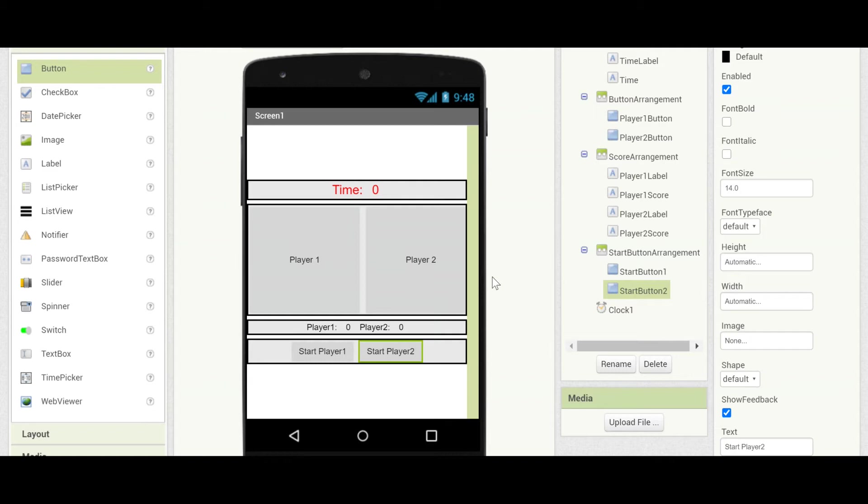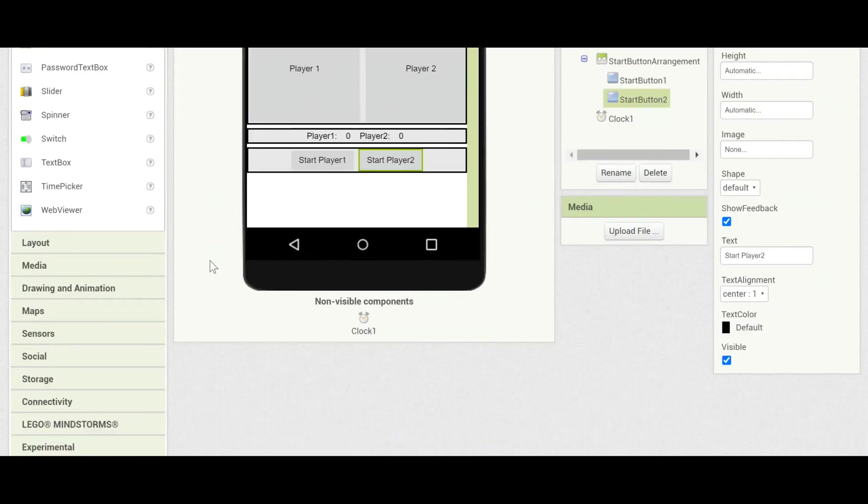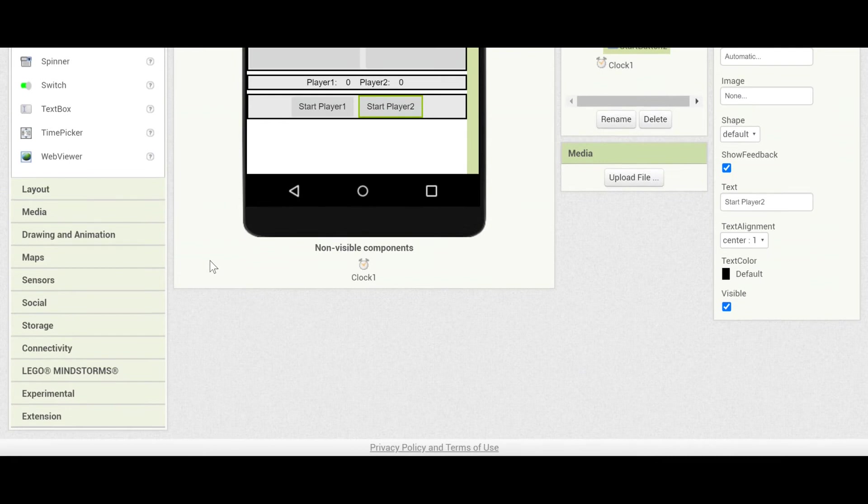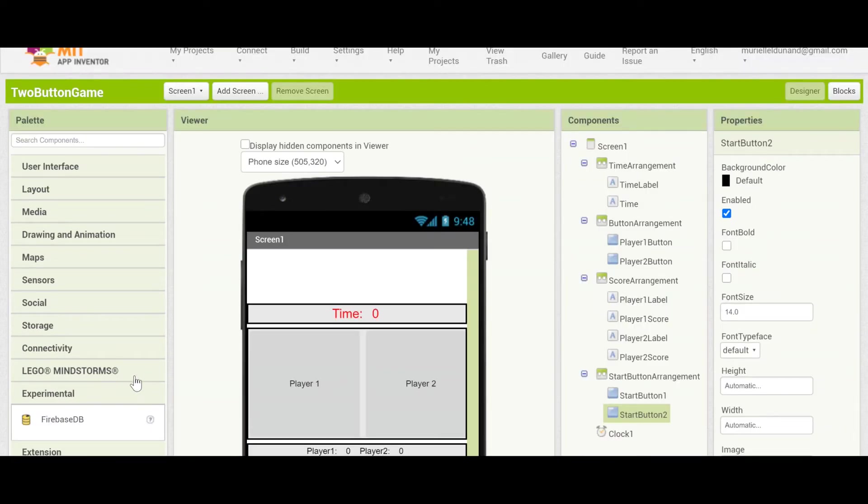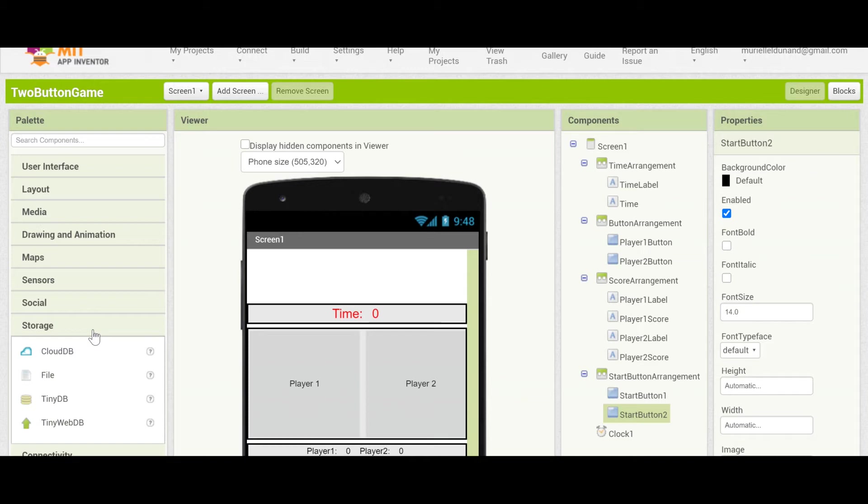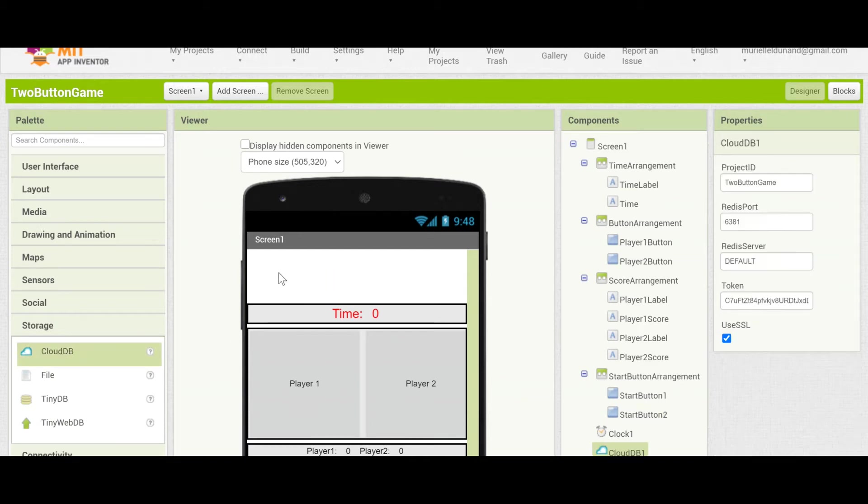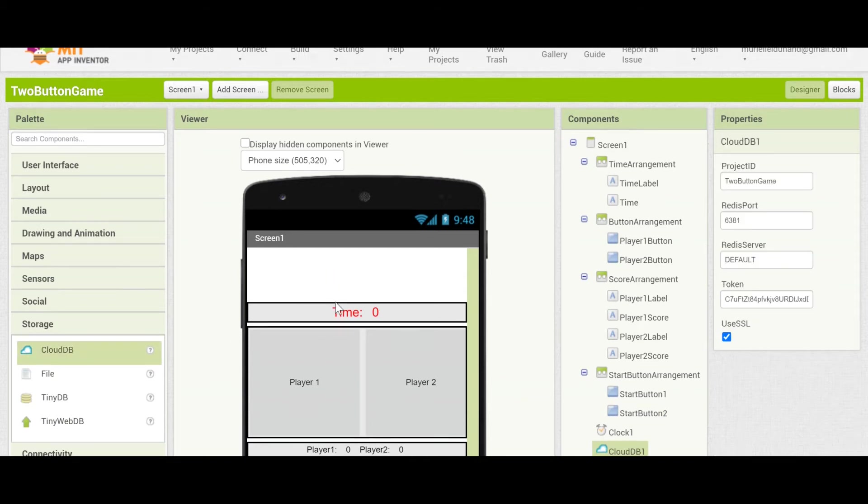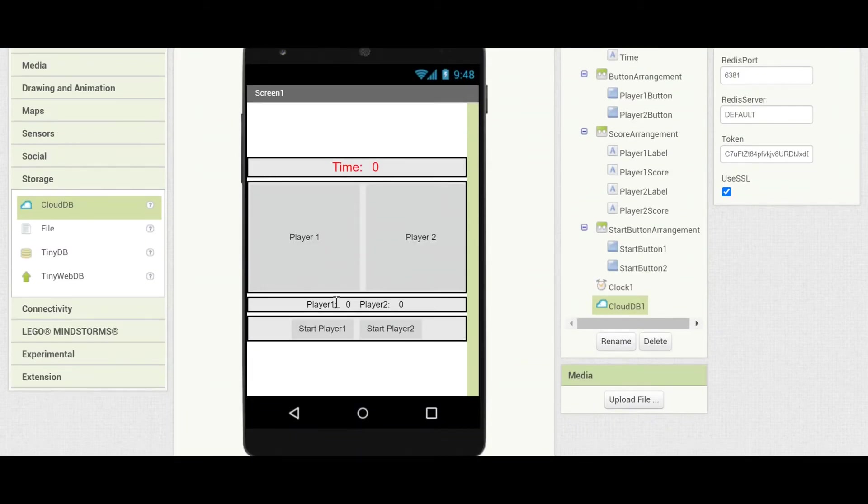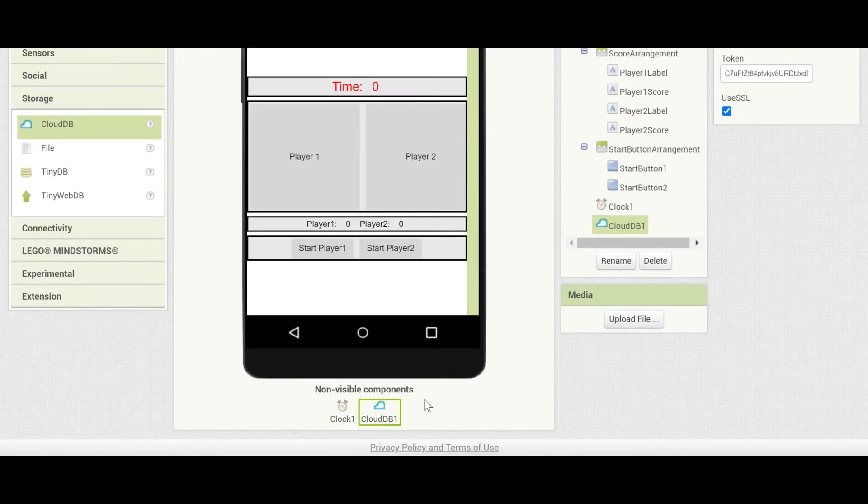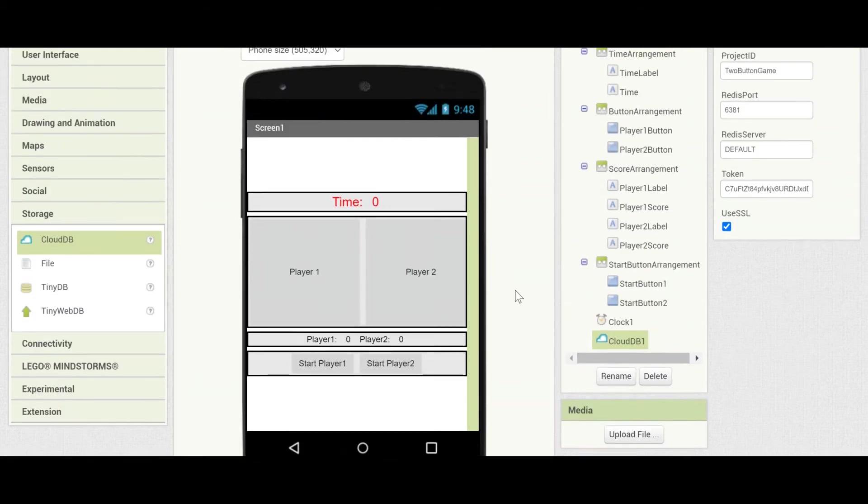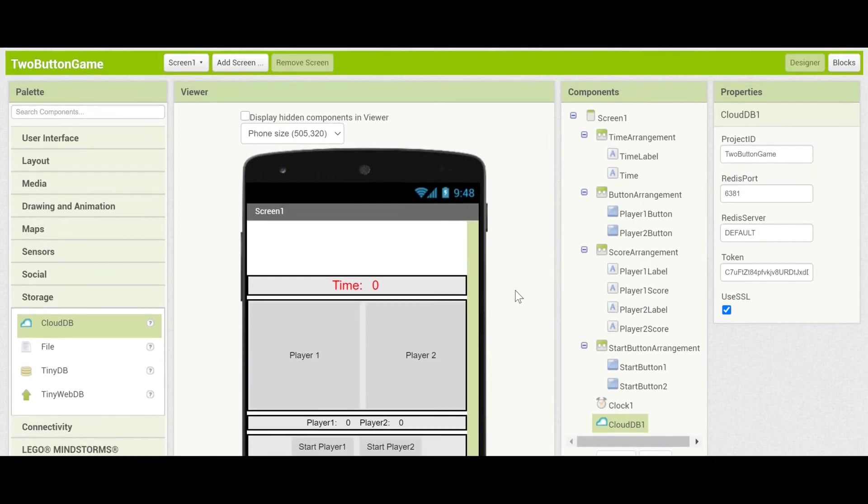Okay so now we have the two buttons that will correspond to activating the two players. The last new component that we need is the CloudDB component. This is a data structure that will store your current score on the cloud and then pull it to the other devices. This is what enables the multiplayer component. Go ahead and go down to storage and pull out CloudDB. And let's drag it in. You'll see that it shows up in non-visible components because it works in the background just like the clock does. All right now we're all set for the components so let's go to the block section.